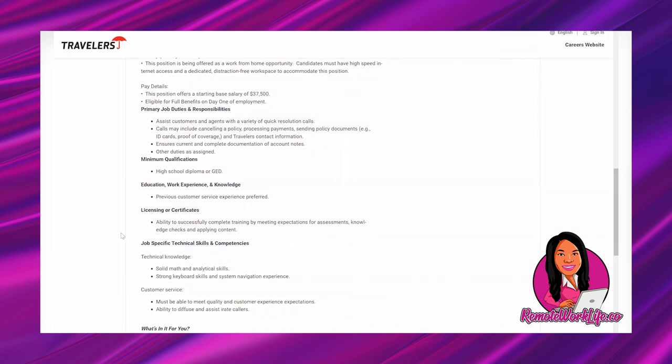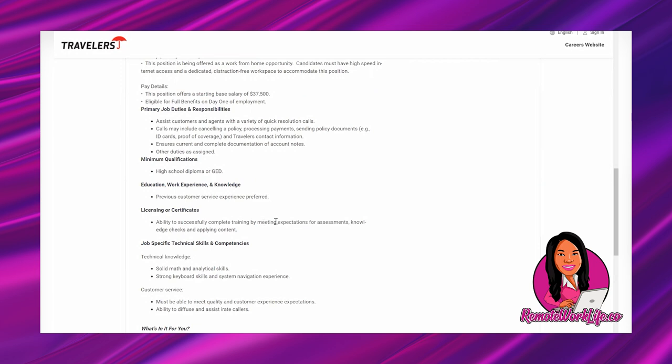It says minimum qualifications: high school diploma or GED. And then education, work experience and knowledge - they just say previous customer service experience preferred. So that's how you know it's a no experience friendly opportunity. If they required it they would say required, but they say preferred. They don't list any number of years experience, so this is a no experience friendly opportunity.